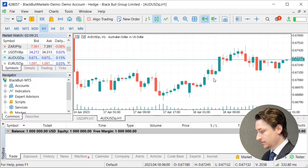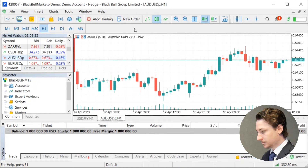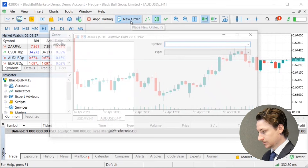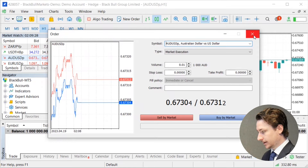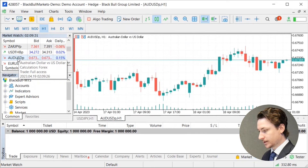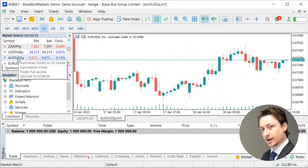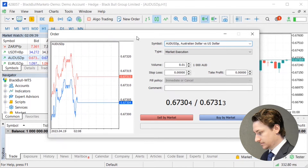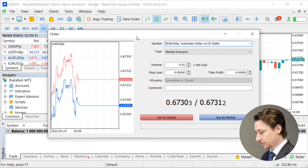Opening the trade via the order window is simply done by either clicking the new order button up the top here, or by double clicking any forex pair within the market watch window.